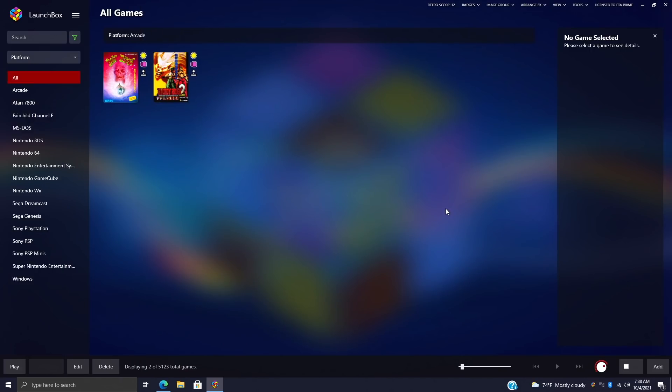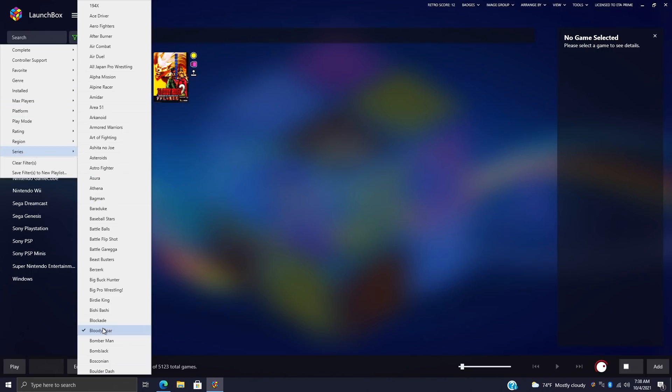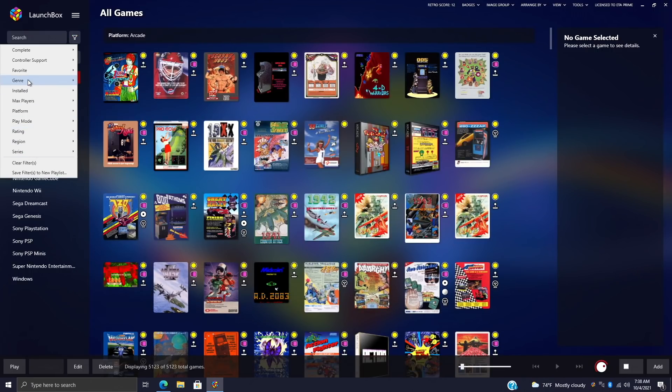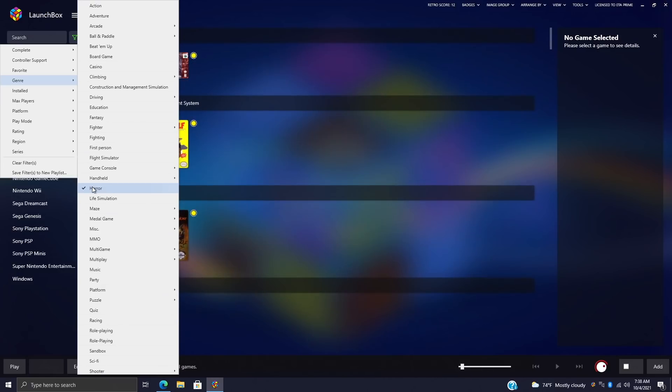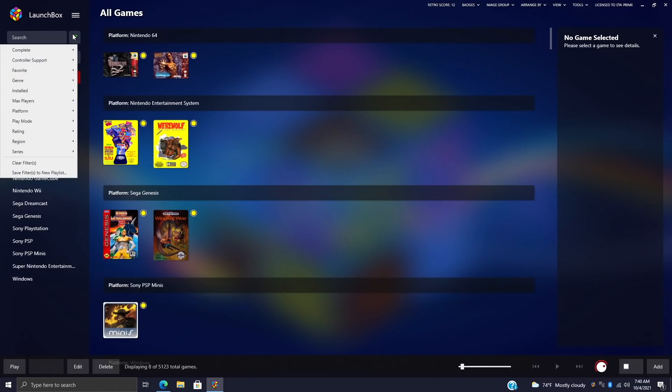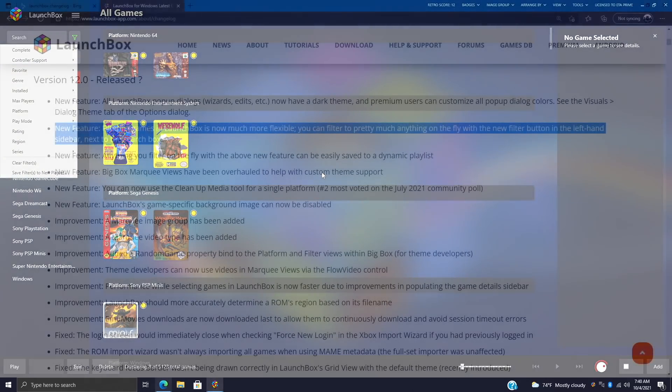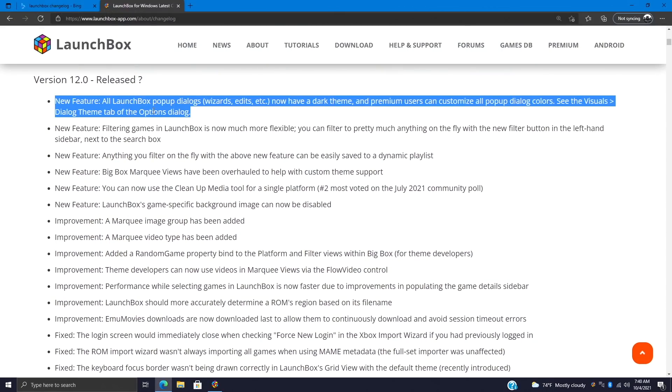If I want to go to my Bloody Roar games—the series here, one of my favorite fighting series—we have it listed. I'm going to uncheck Bloody Roar and we'll just go with a Genre. Let's go with Horror since it's October. It's going to bring up all of my horror games. And from here you can see the platform that each one of these games is inside of. We just have a filter for horror games. So as you can see, filtering is way more flexible now in LaunchBox 12.0.